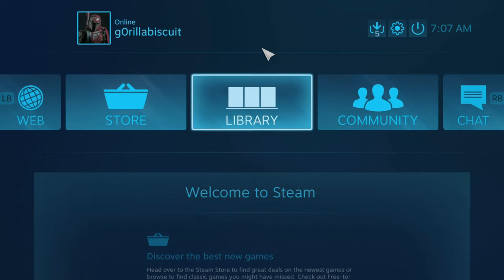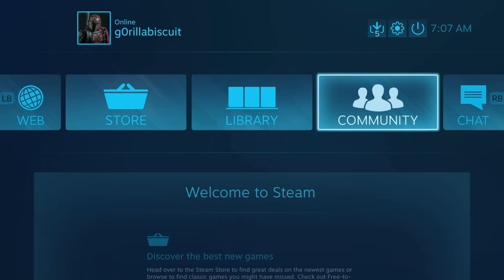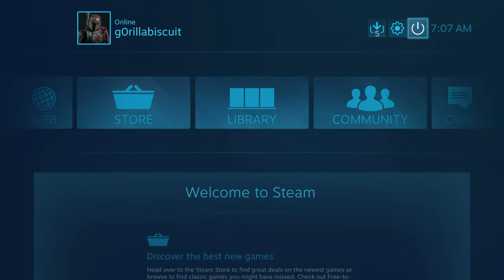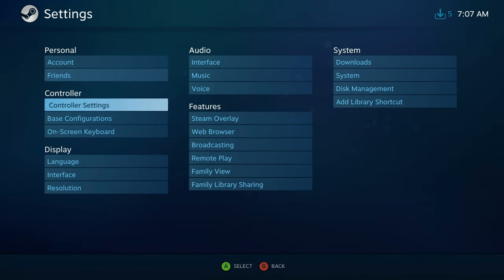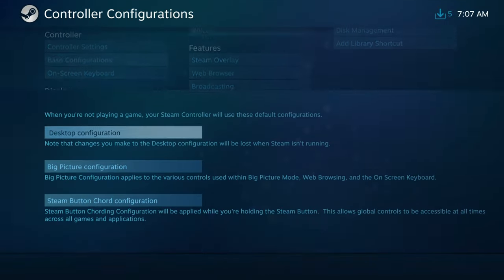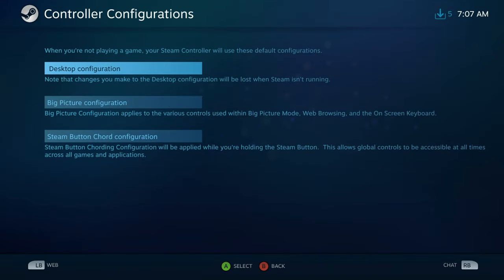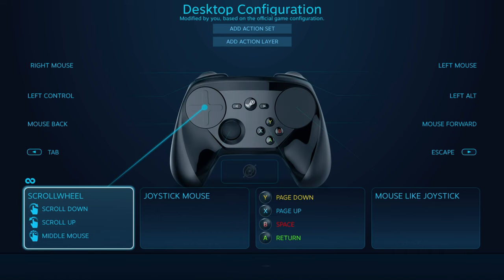Alright, so from Steam Big Picture mode to set your keyboard, go up to your settings, you go to base configurations. And this is to do it outside of Big Picture mode - you go to desktop configuration.